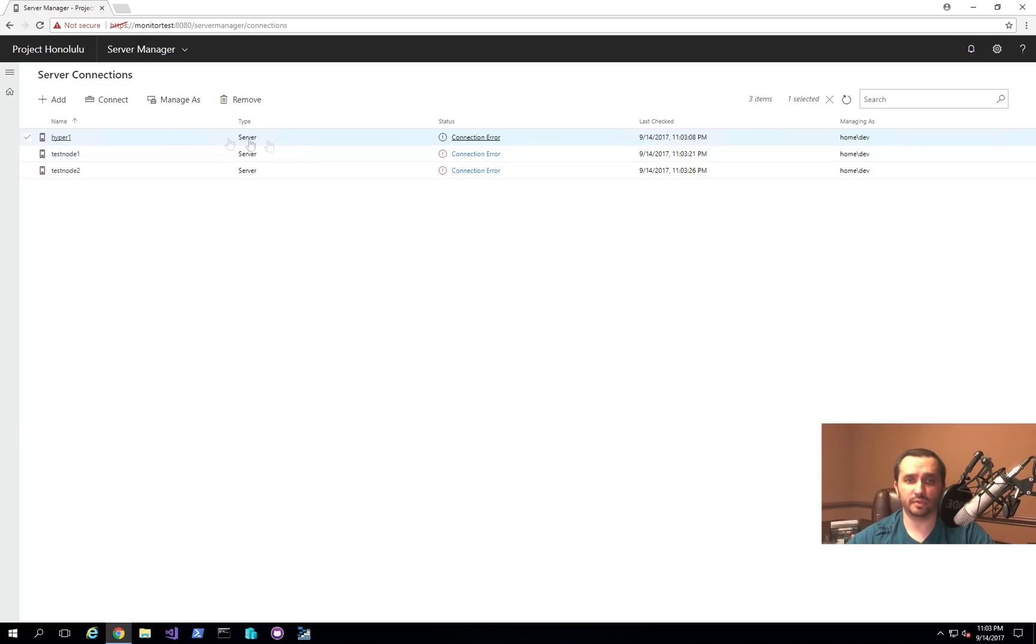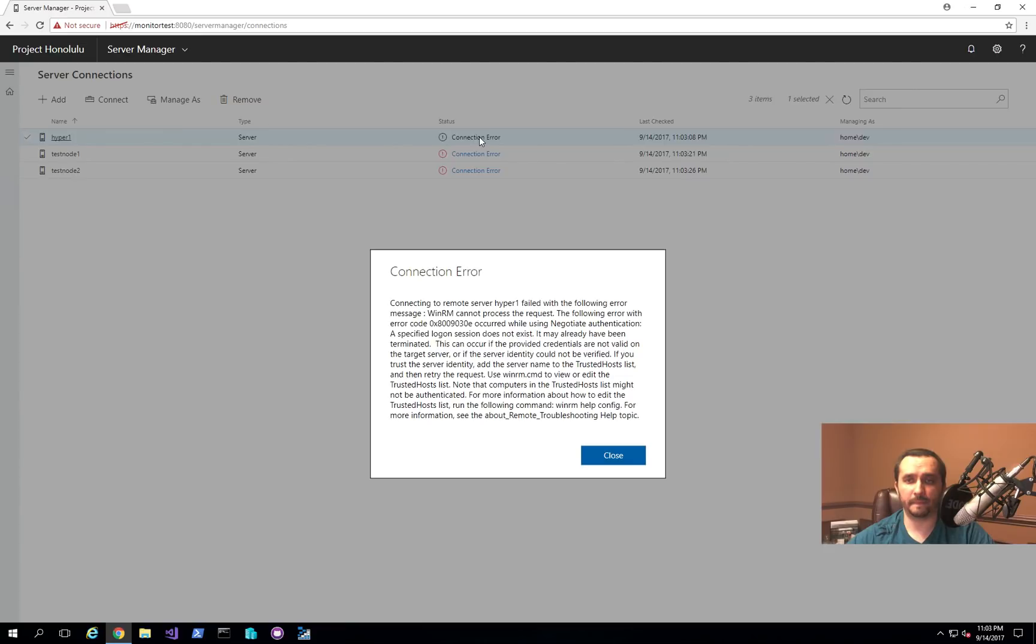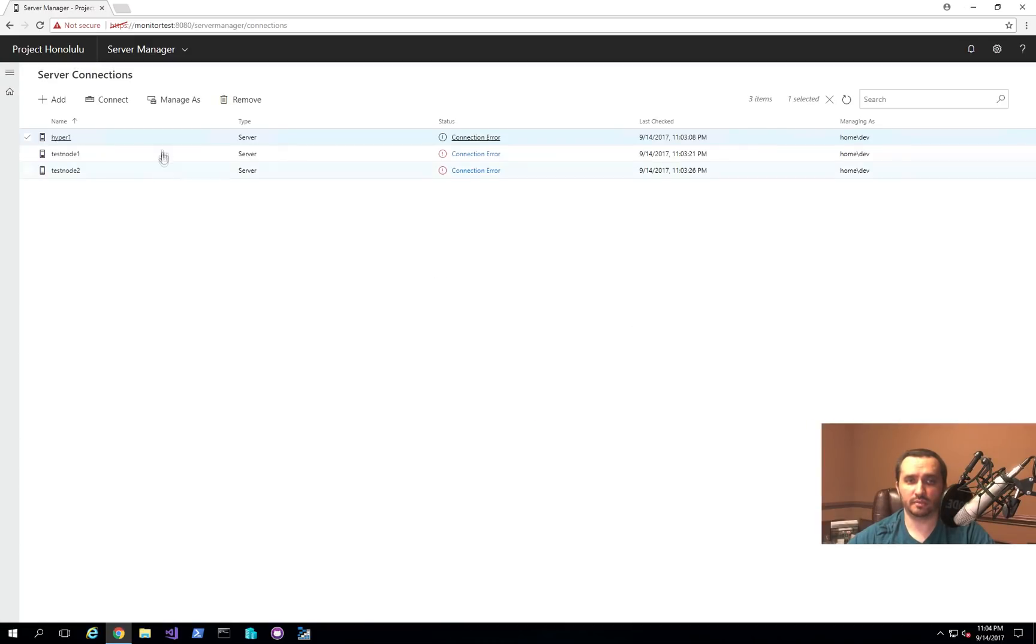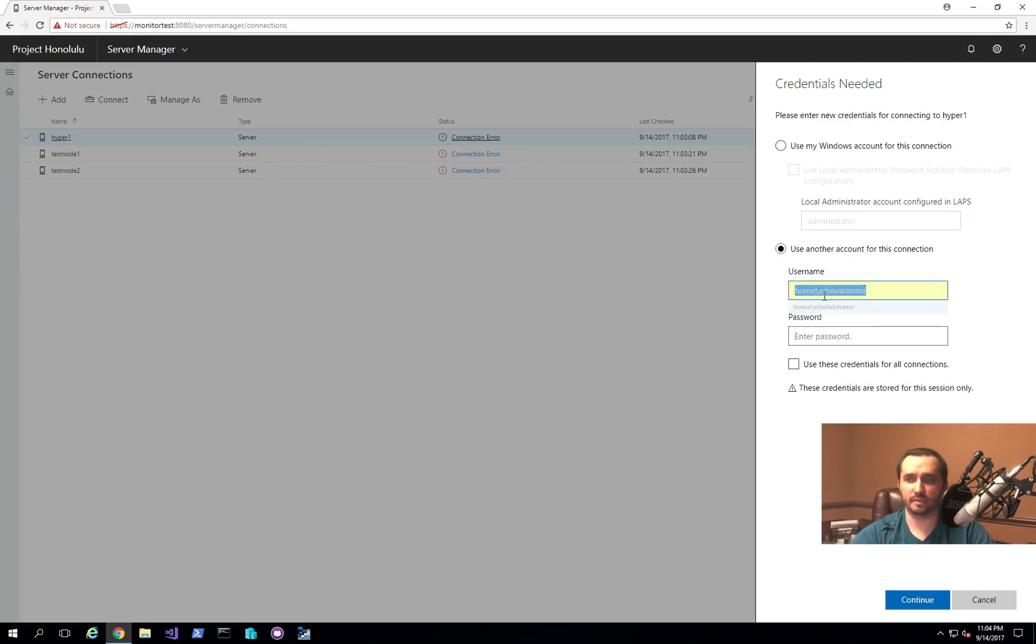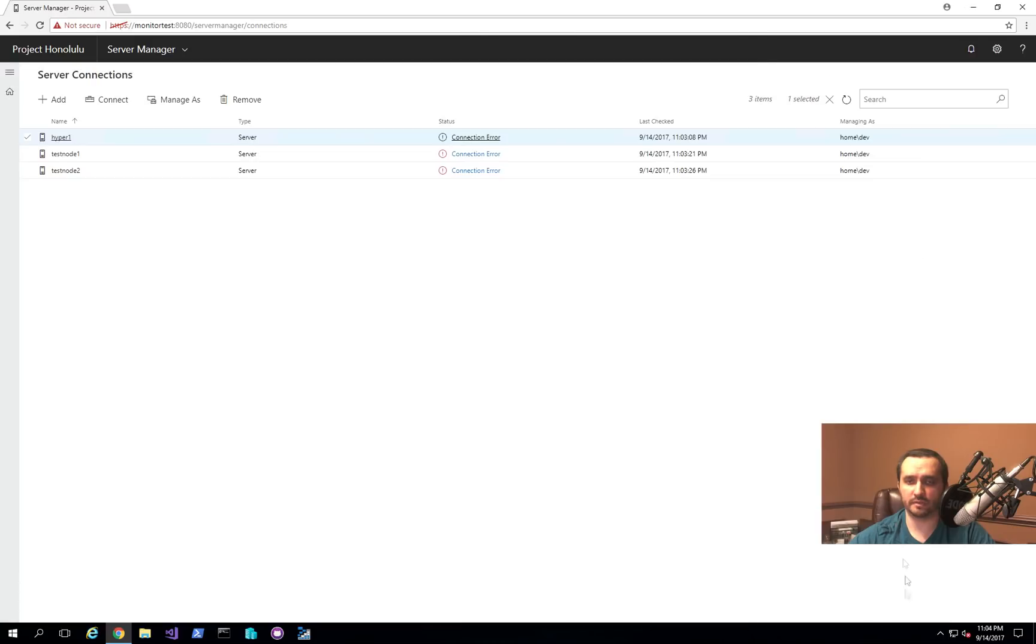So then what you can do is you either set up the Kerberos authentication appropriately, or you are able to actually specify a particular account to use. So in this particular case, the account I'm logged into my machine here doesn't have the permissions to initiate WinRM session. So what I'm going to do here is I'm going to click Manage As, and I'm going to go ahead and specify use a specific account. So I'll use my administrator account, and I'll just say use the credentials for all connections. So as soon as I do that, it connects, and we're ready to go.